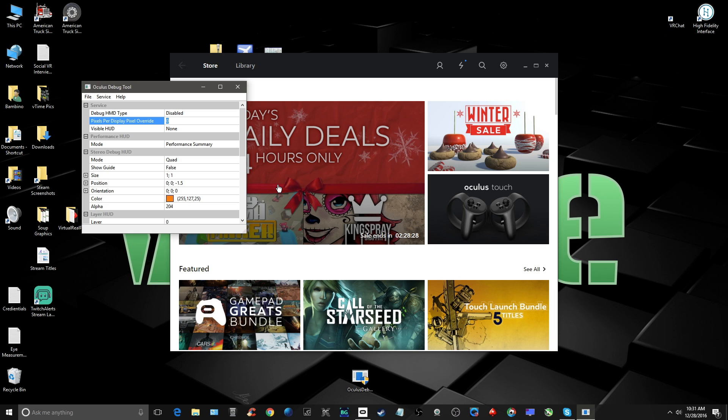The number in this field represents a percentage, 1 equaling 100%. At initial startup, your Rift is set to 100% pixels per display, so if you change this from a 0 to 1, there will be no change to how the Rift performs.